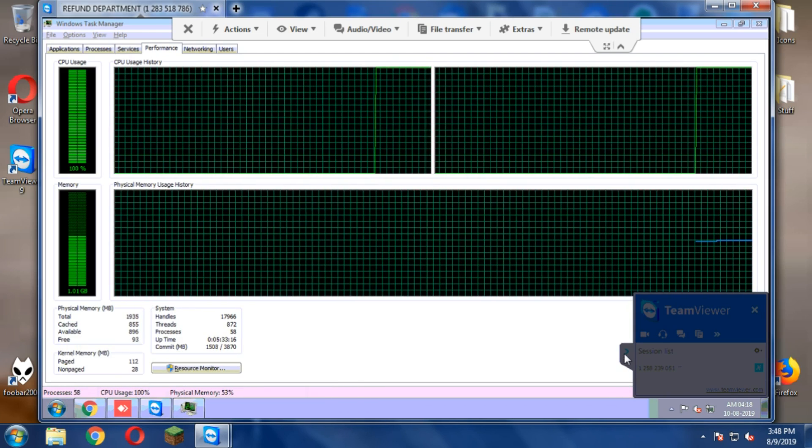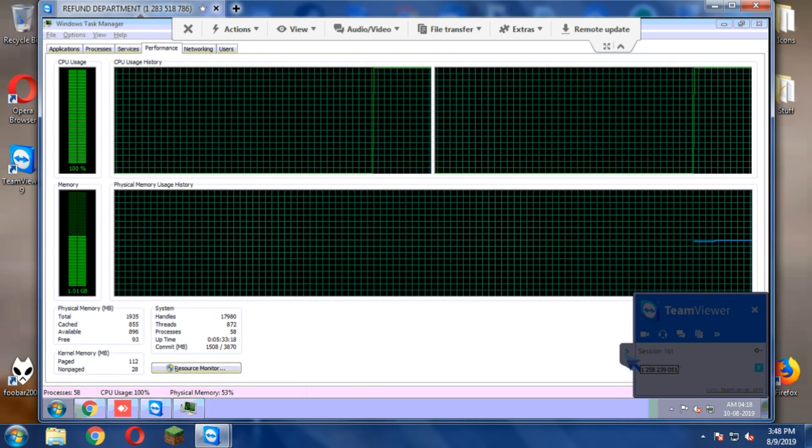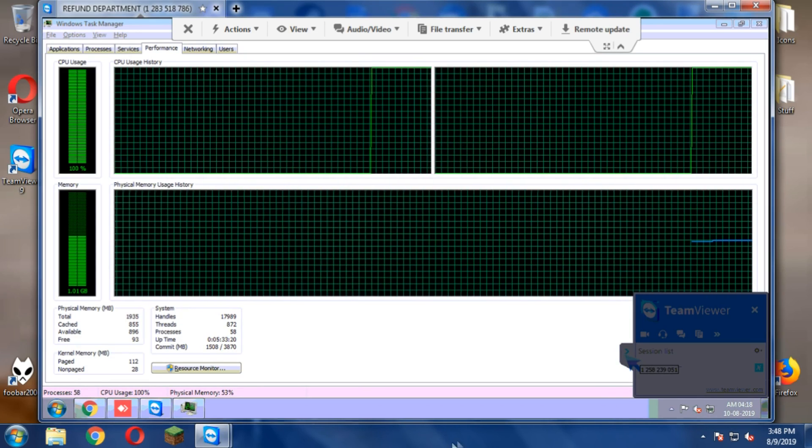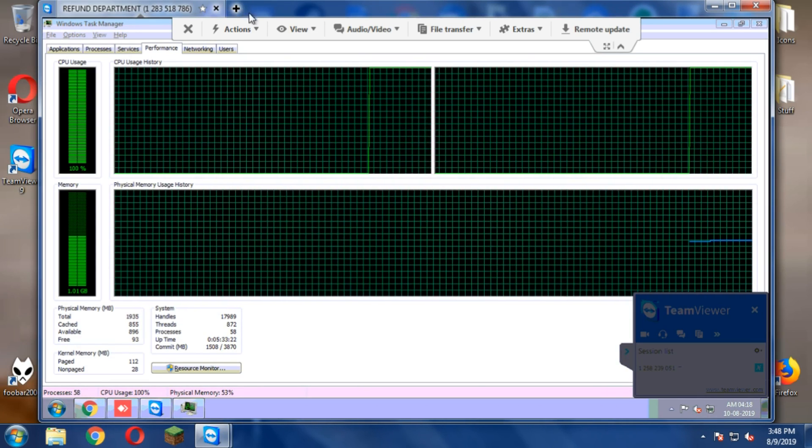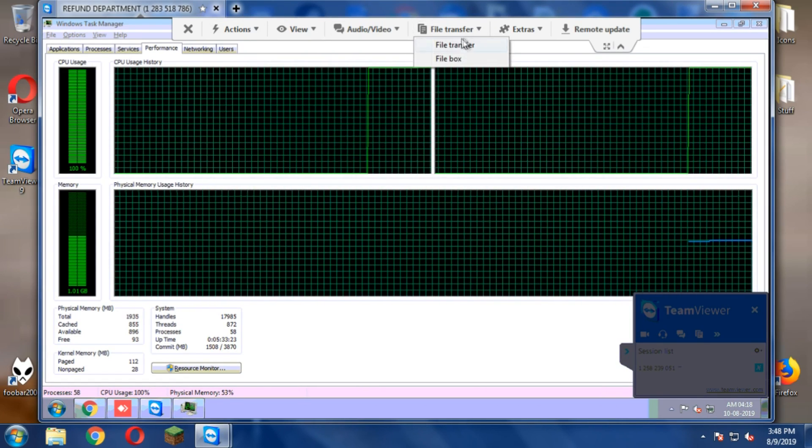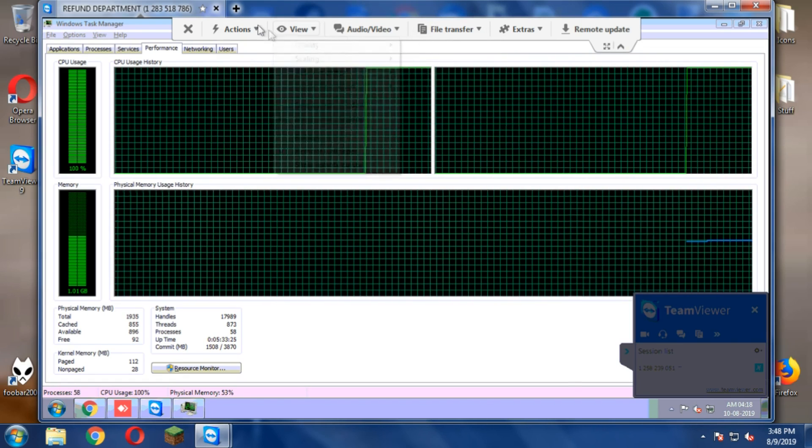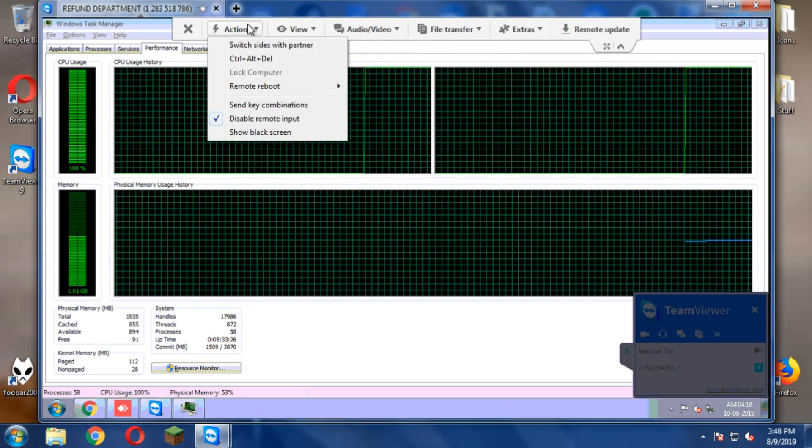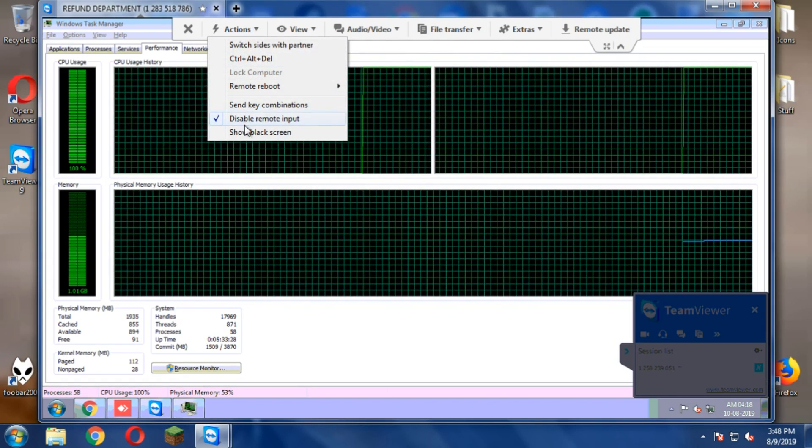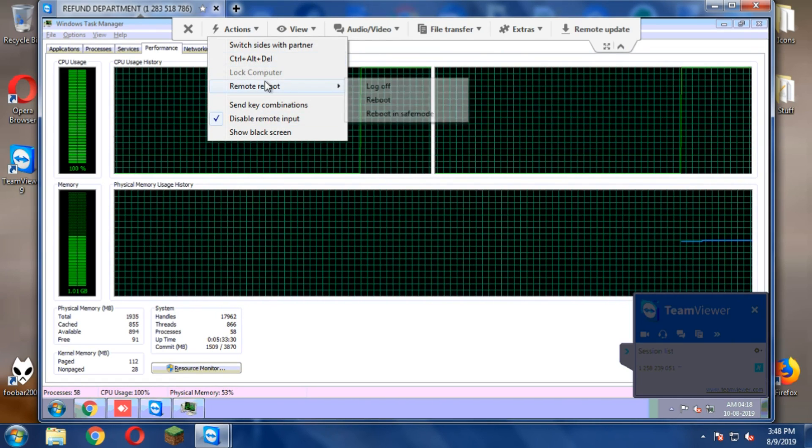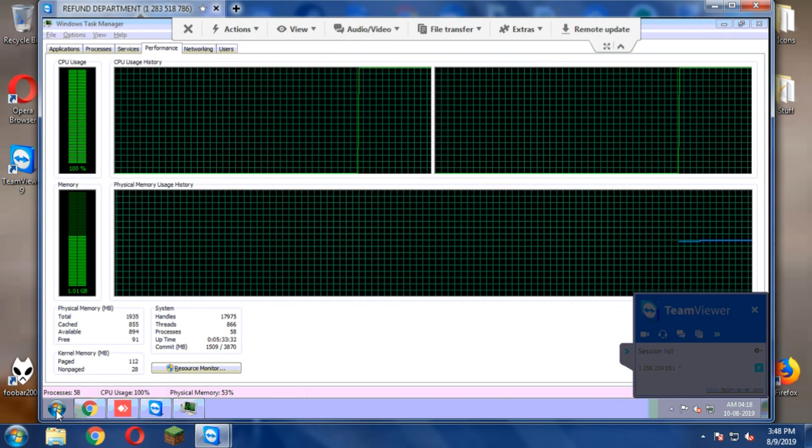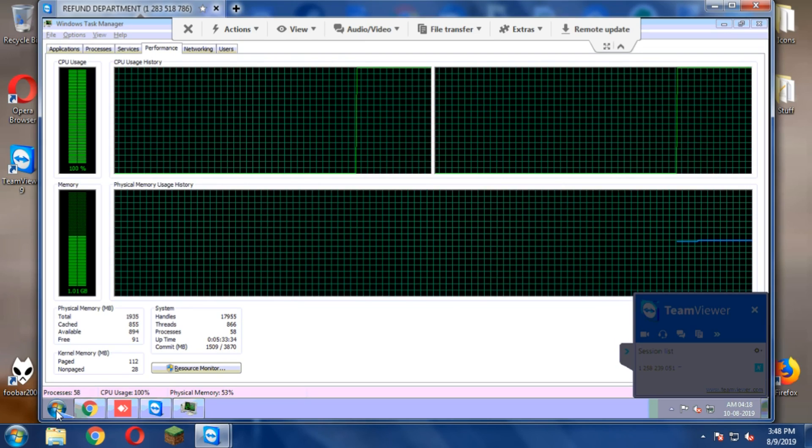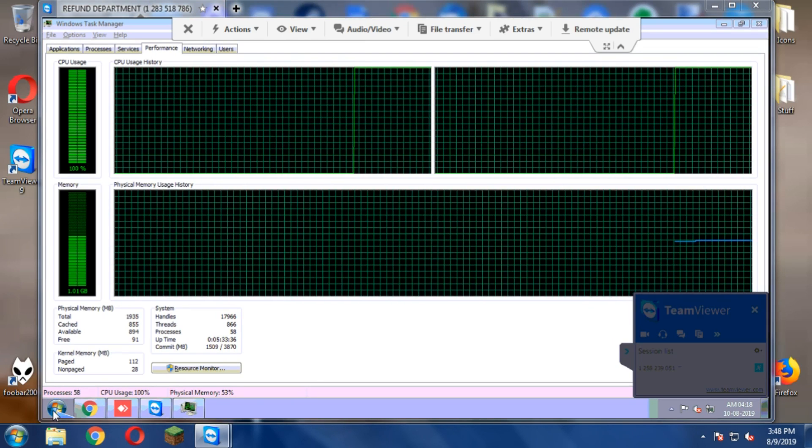We're here, give a click on Action. Okay, there's like a big thing that came up on the screen. Give a click on Action, then give a click on Switch Sites with Partner. Okay.